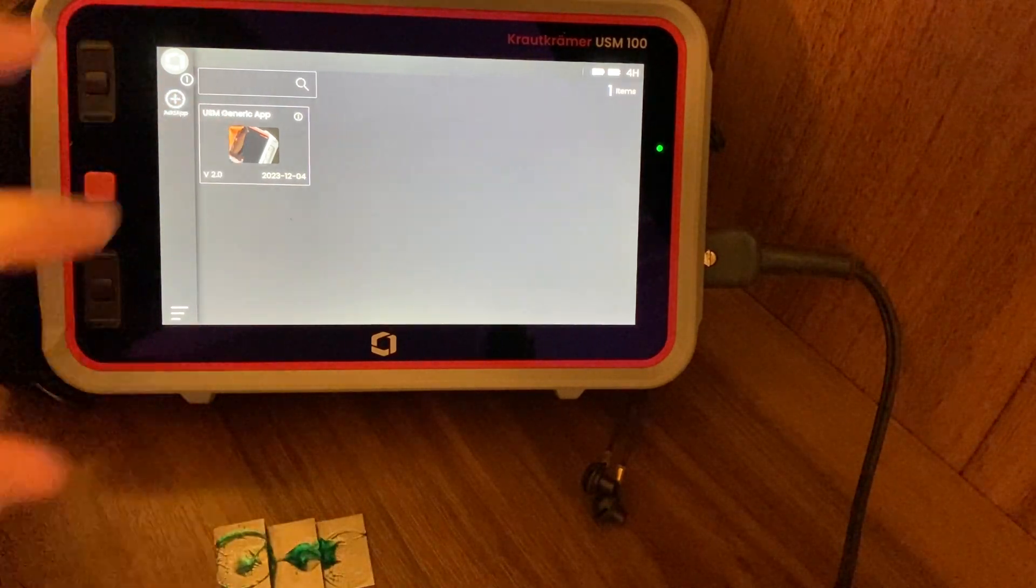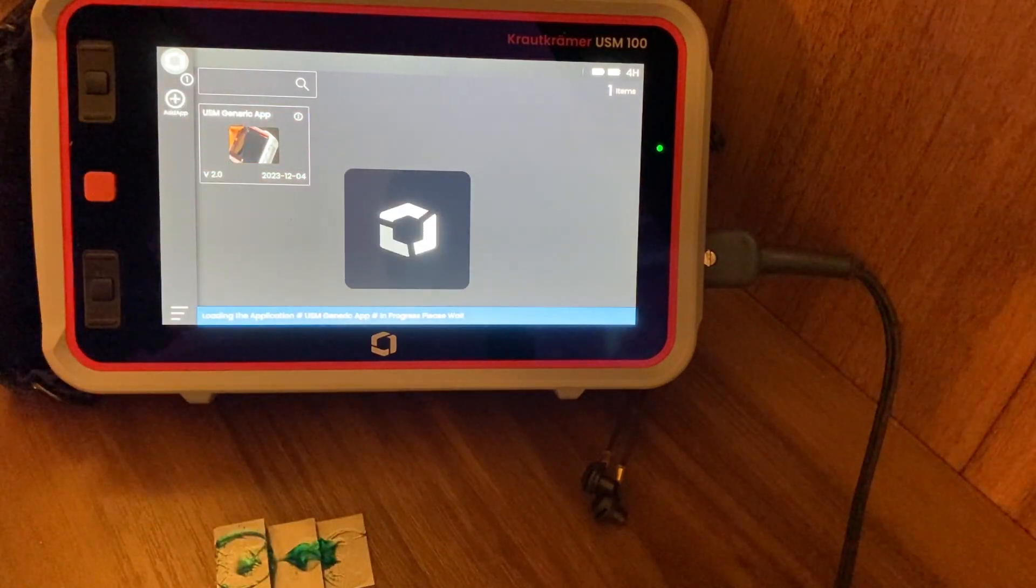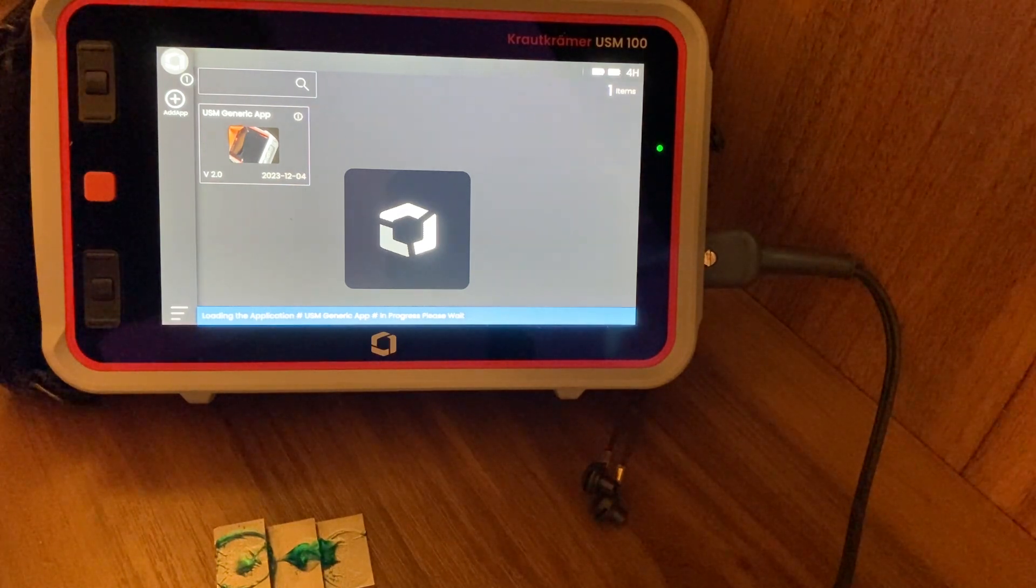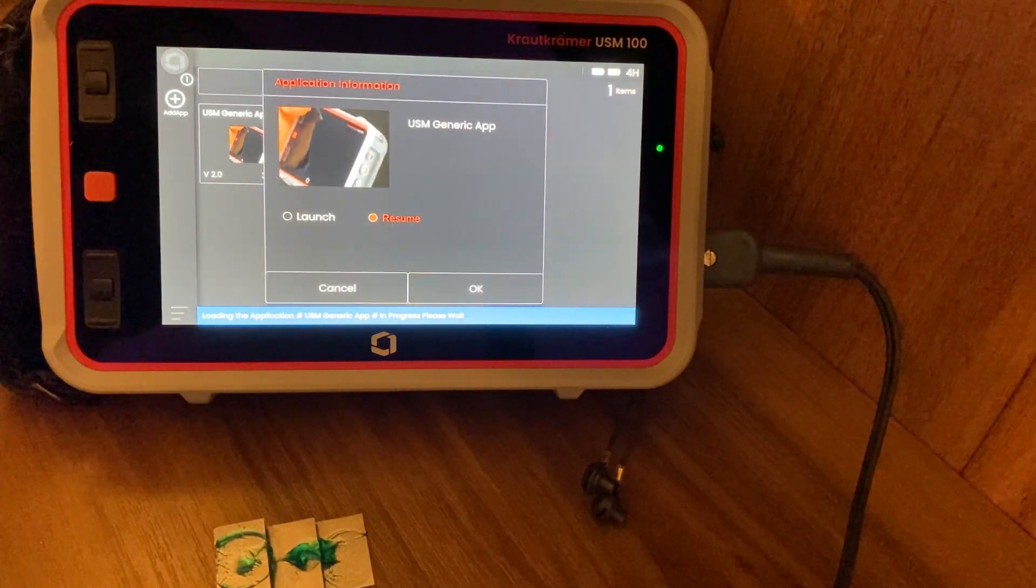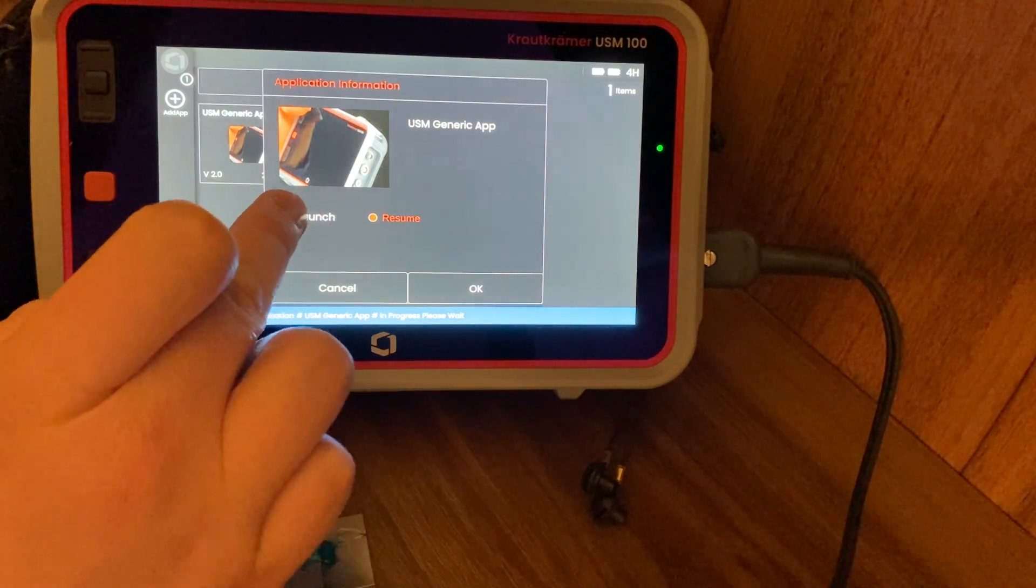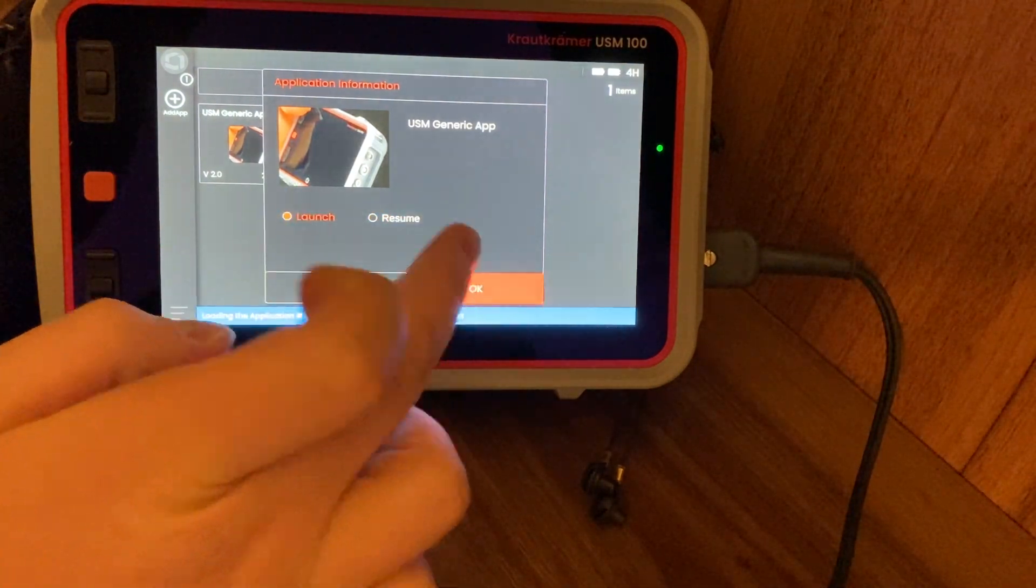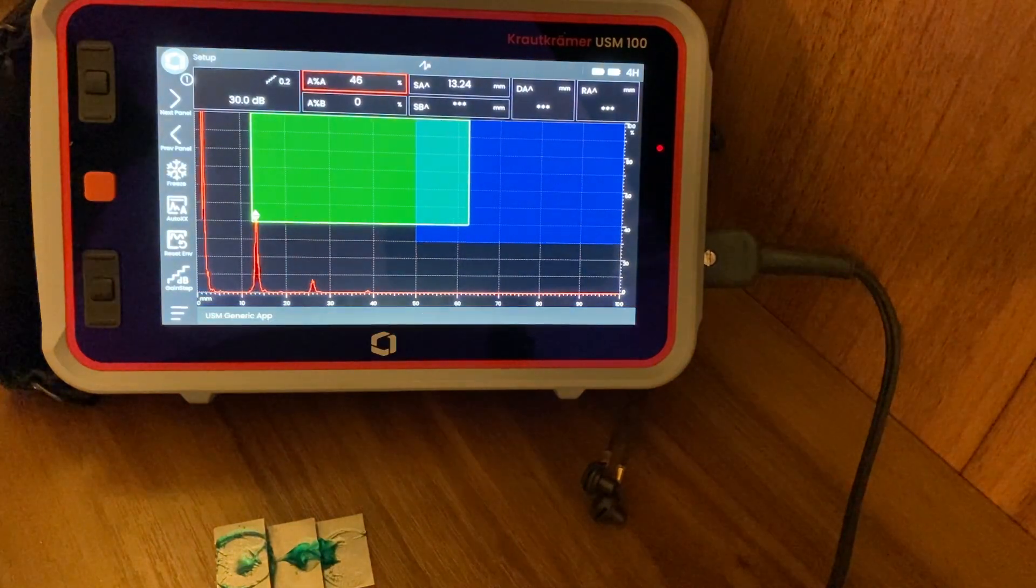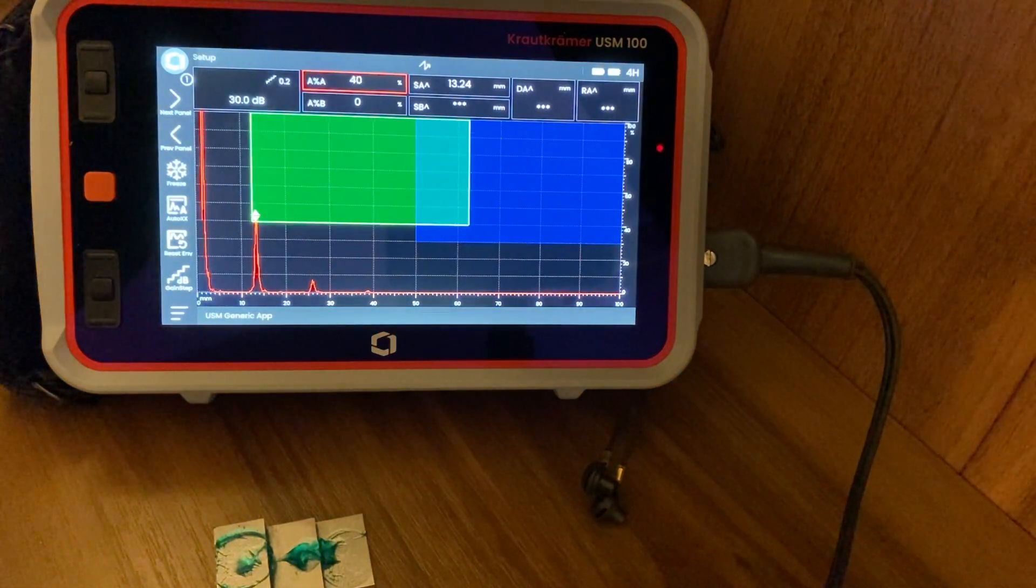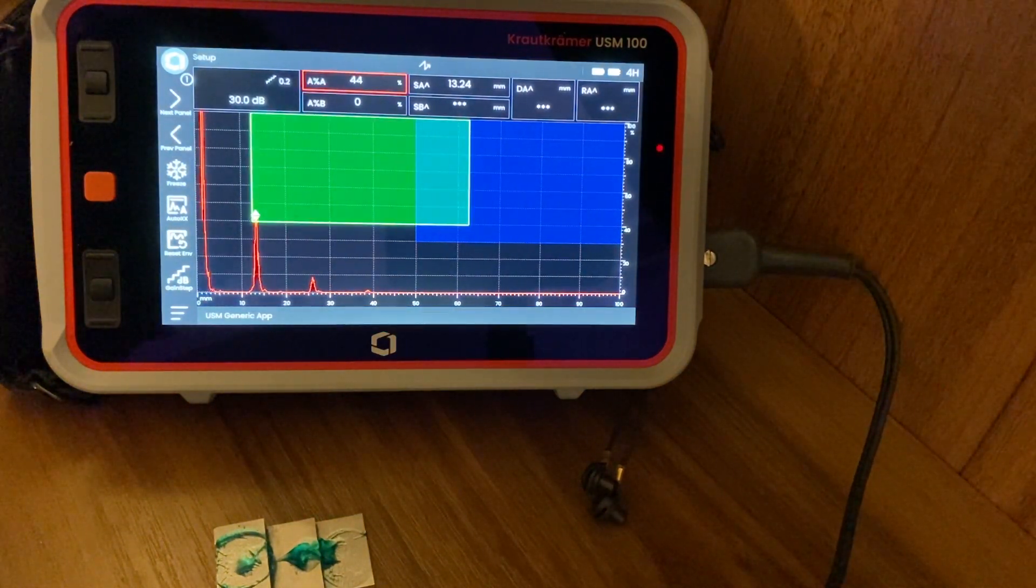We're just going to launch the system here. Now when you launch the system, it gives you the option of resuming from where you last left off or launching fresh. For this one, we're going to start fresh because I'm going to show you all the steps from start to finish - how to set it up to taking your measurements.